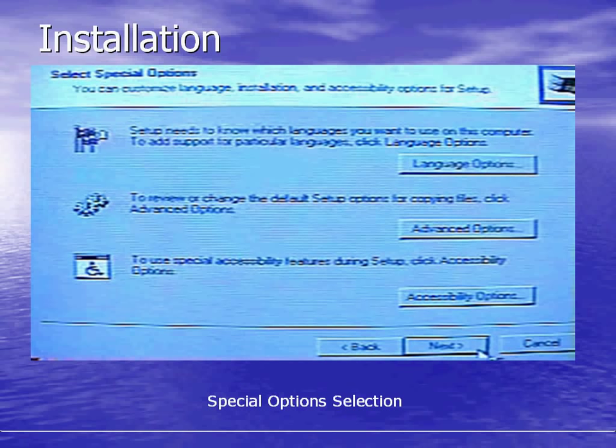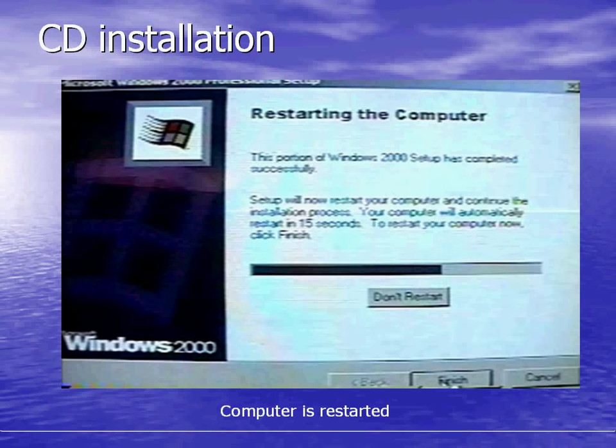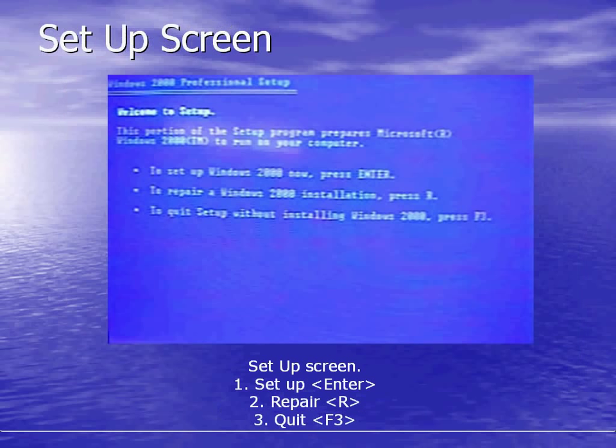The installation process has special options selection where you can select language options, advanced options, and accessibility options. The file installation system begins to copy files into the system. The computer is then restarted and you are brought to a setup screen. This is the same screen you would get after inserting your boot disks. You've got three choices: set up by pressing enter, repair your existing Windows 2000 professional, or quit.